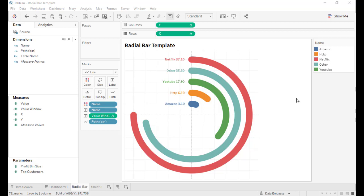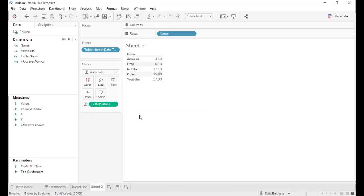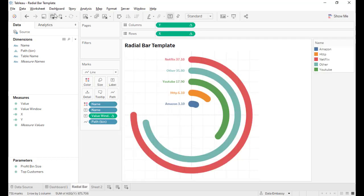Radial bar is just like bar chart. It has a dimension called name and another measure that is called a value. Everything else is derived fields like a calculated field. This is the original data: one dimension and one measure, name and value.